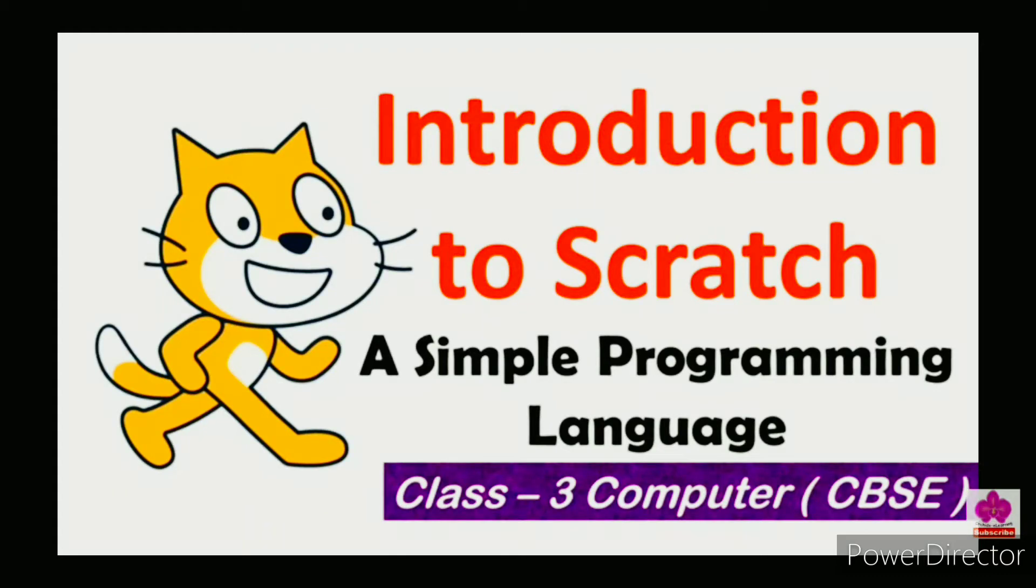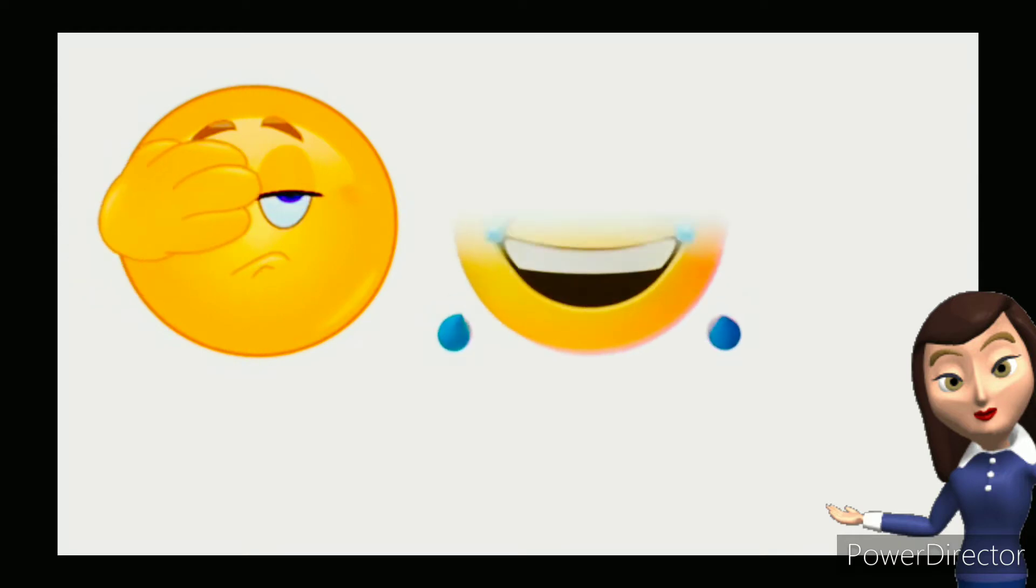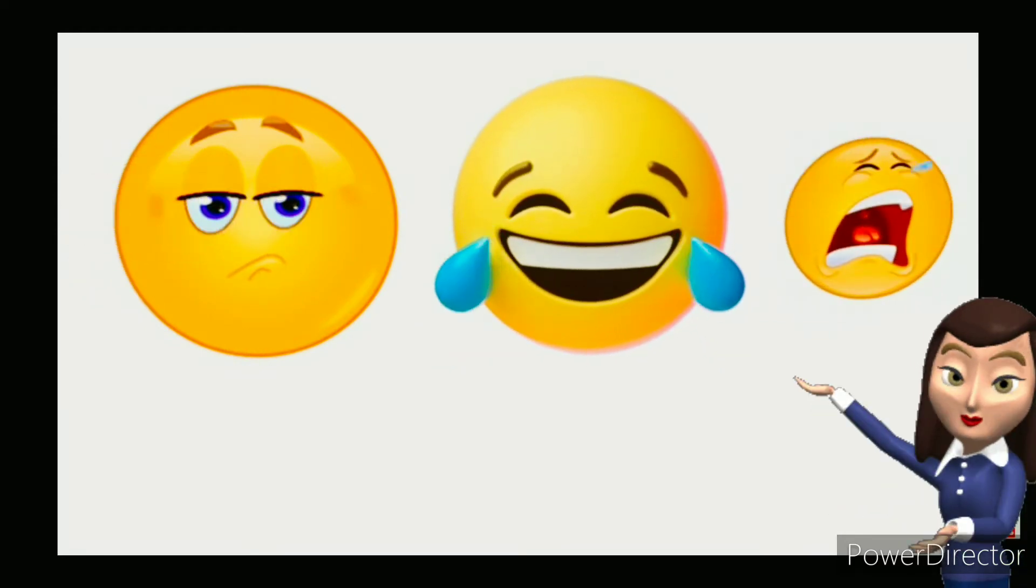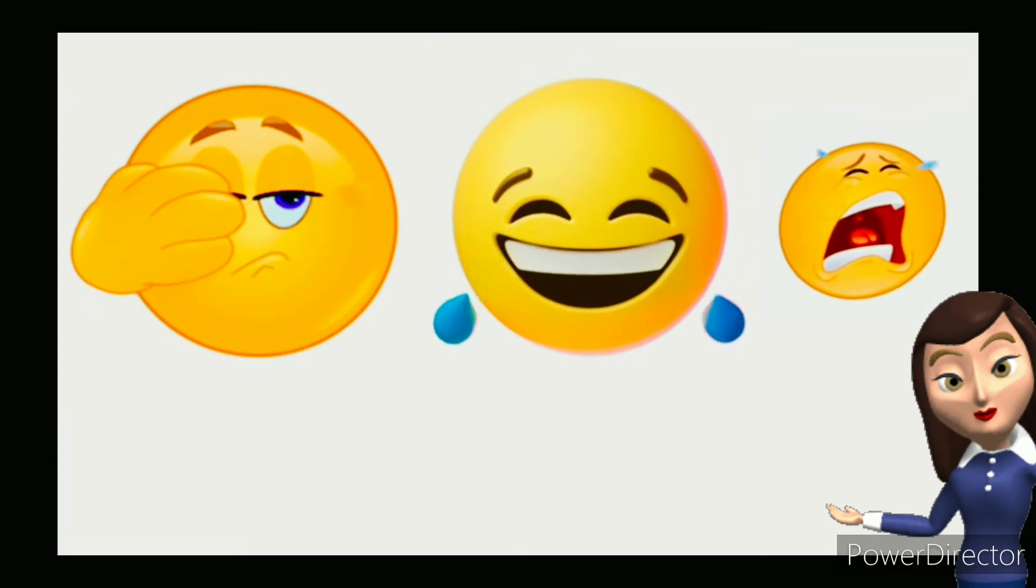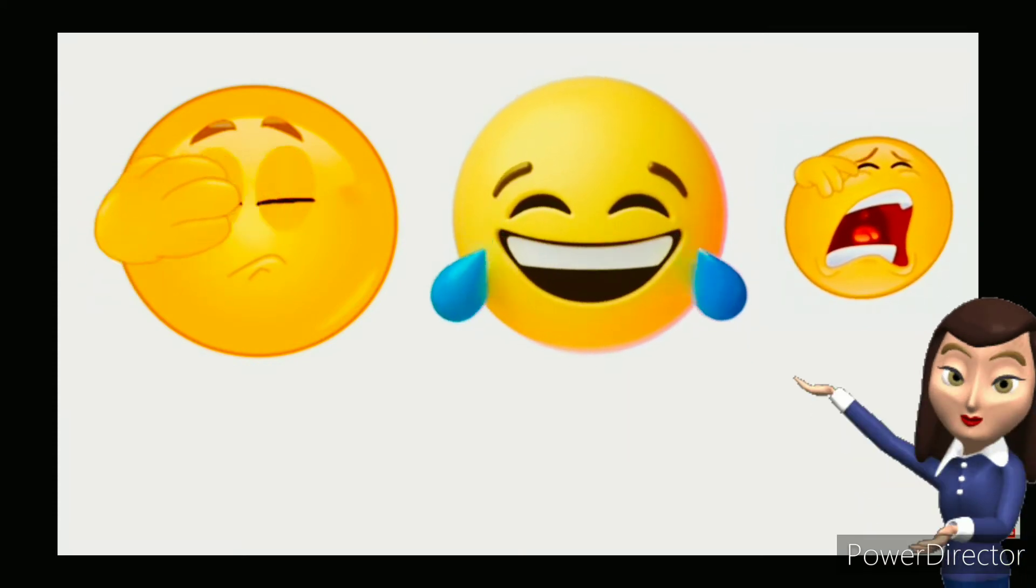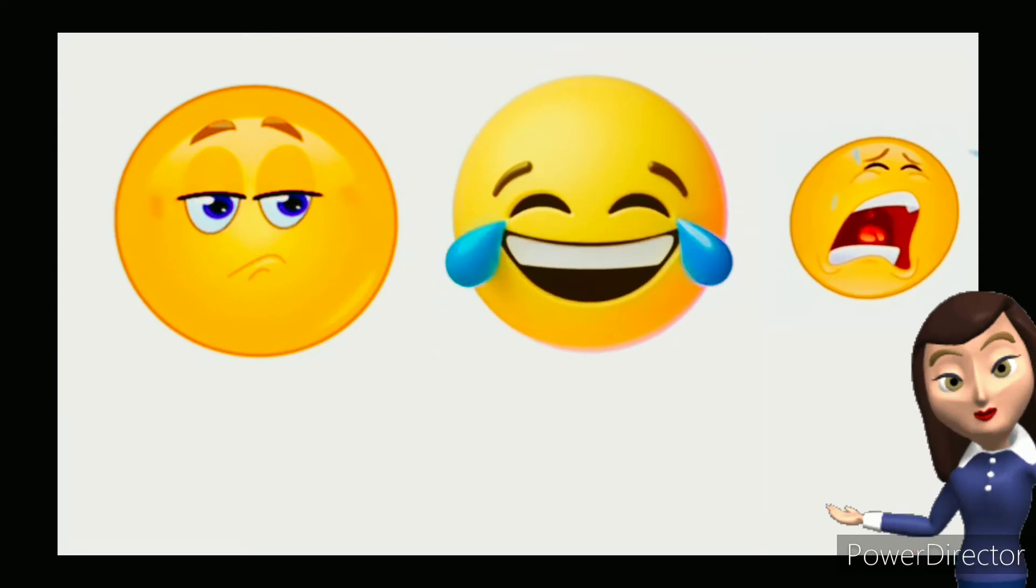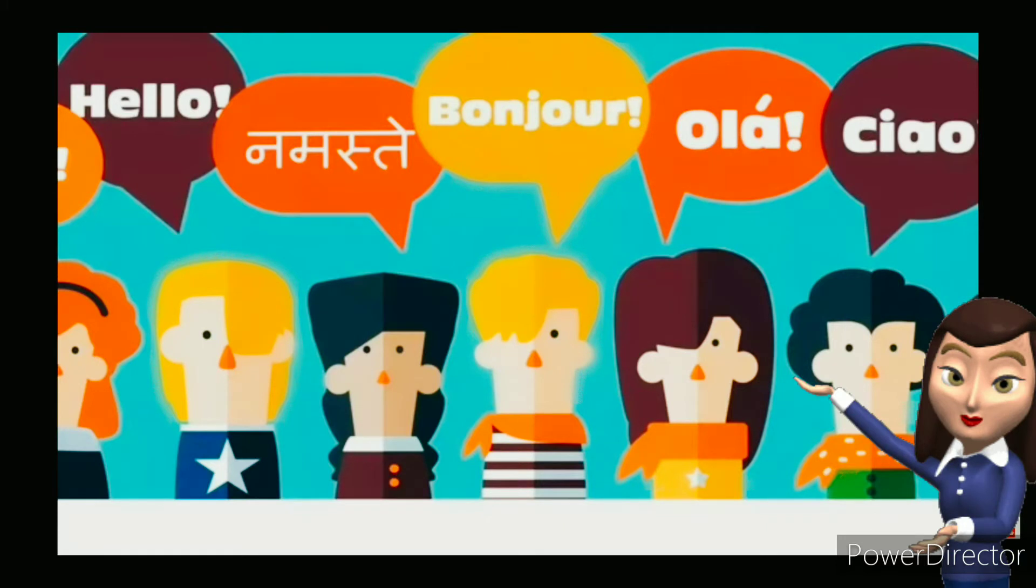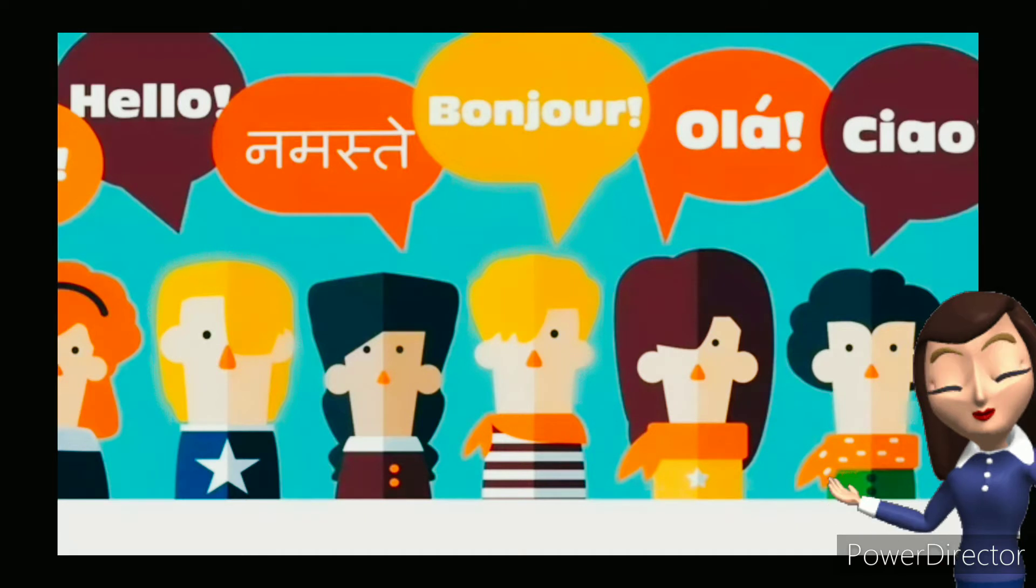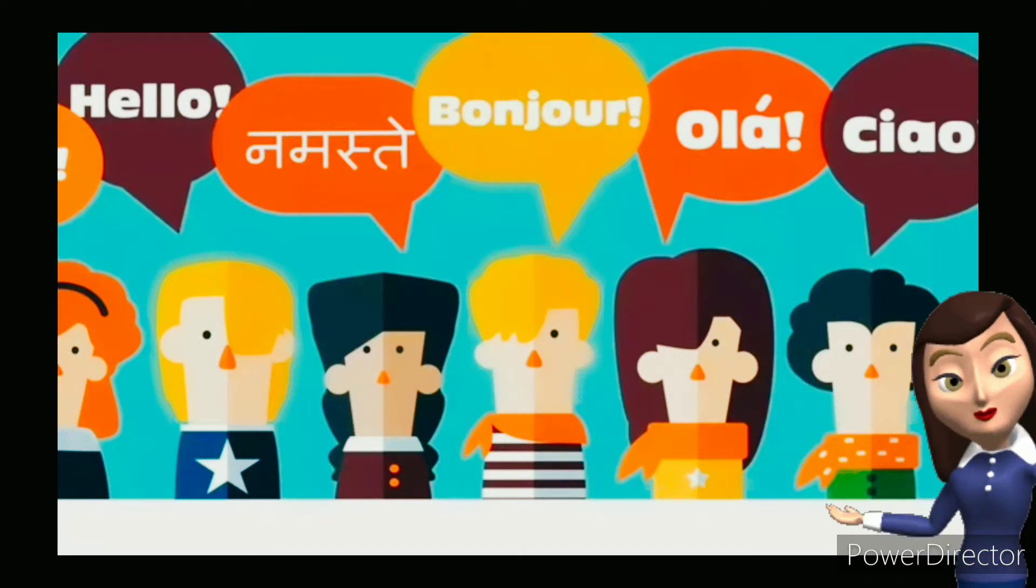Well children, how do you express your feelings to your family and friends? Through language, isn't it? Language is a medium to talk or write. You may speak different languages like Hindi, English, or any other regional language. But to talk to another person, you need a common language which both of you can speak and understand.